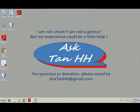Okay, that's all for today. If you have any questions or donations, please email to asktanhh@gmail.com. Thank you.